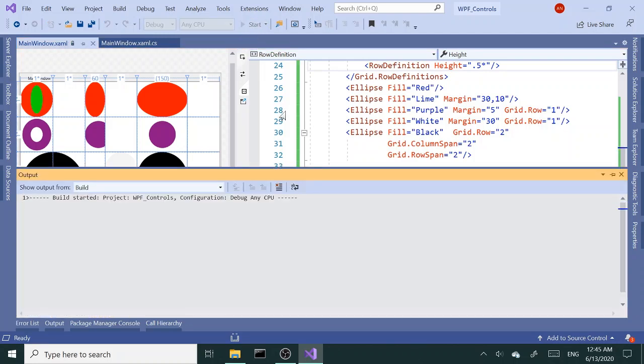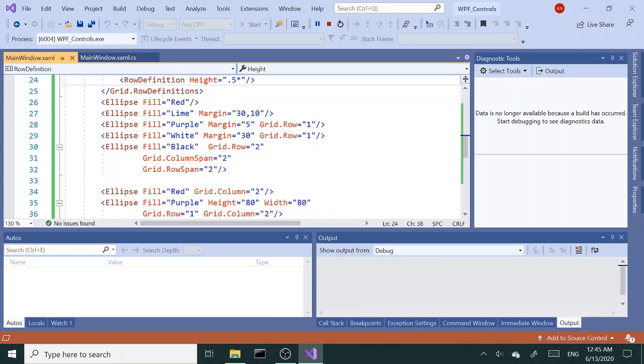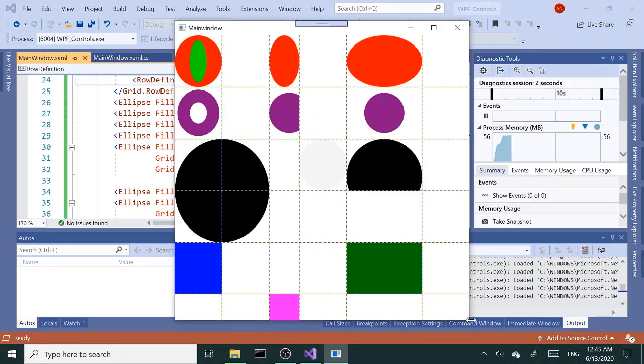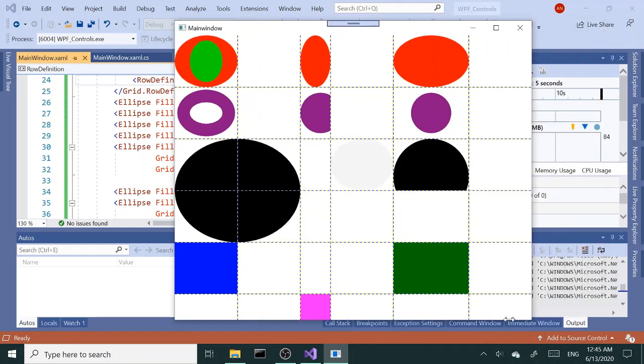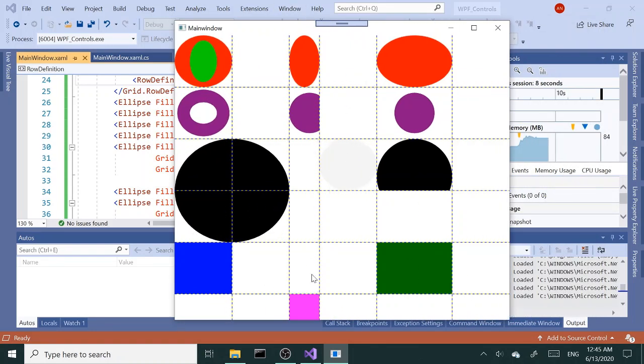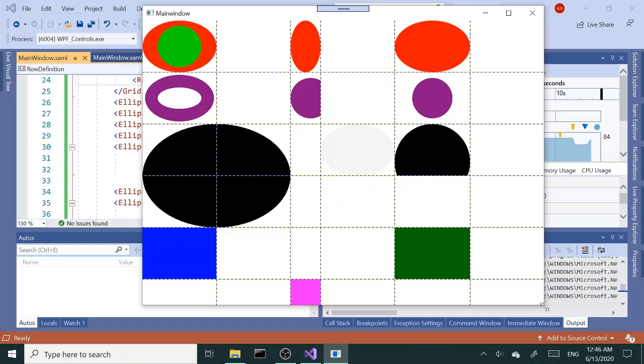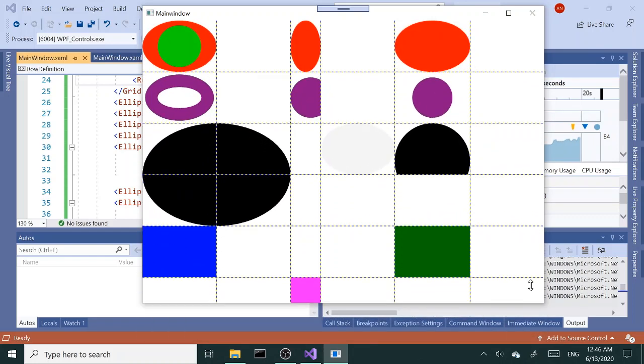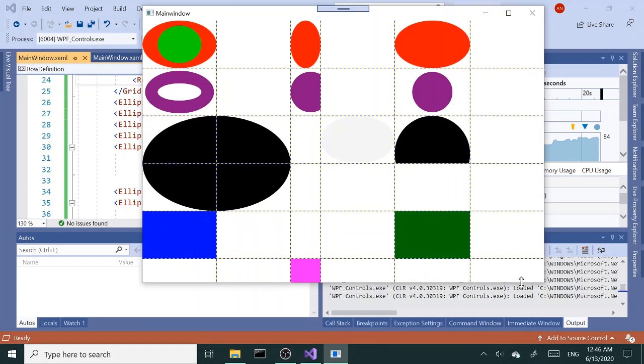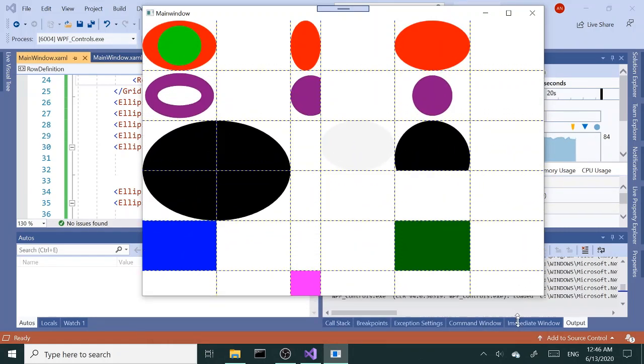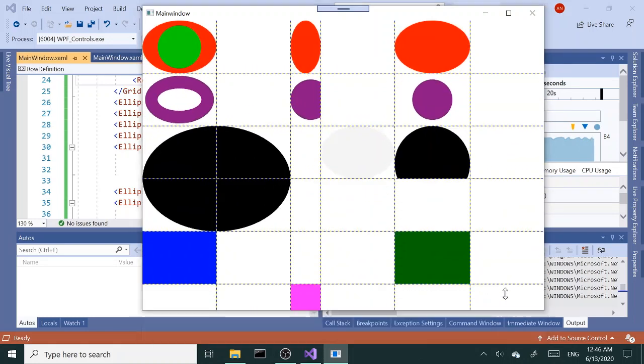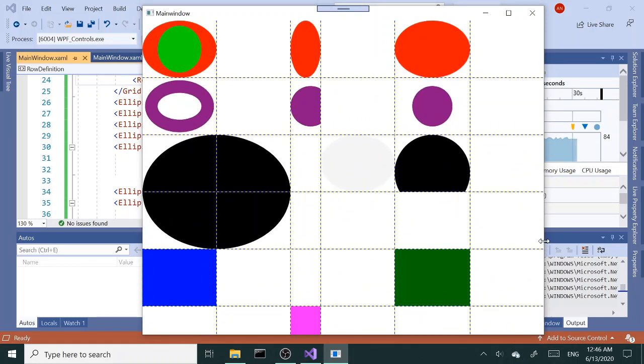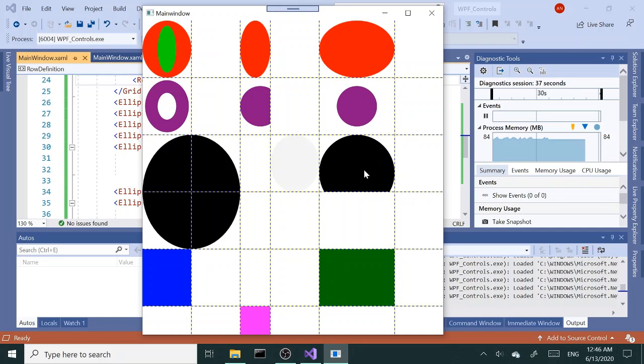Let me run this and let's see how it looks when you adjust the size of the window. So the fixed columns, nothing changes. Same with the fixed rows. Well, we don't have any fixed rows, so all rows are adjustable at this point.